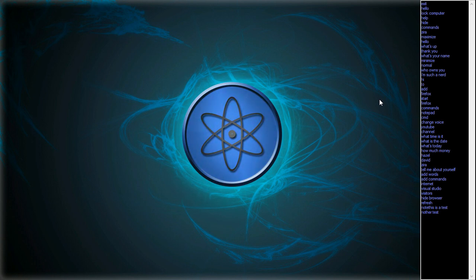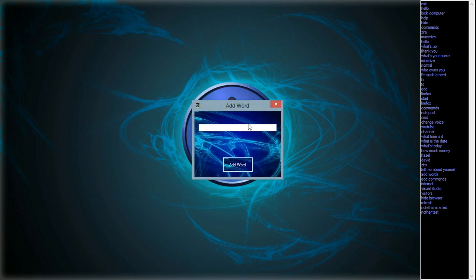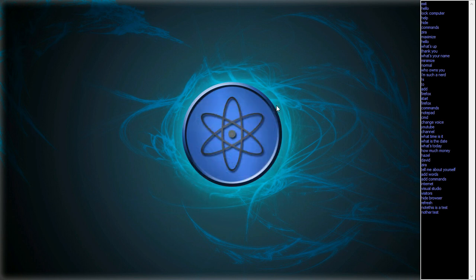Note. Add words. Just type in the word you want to add to my dictionary and press enter. Master. Take a look down here when I push commands. You do, master.